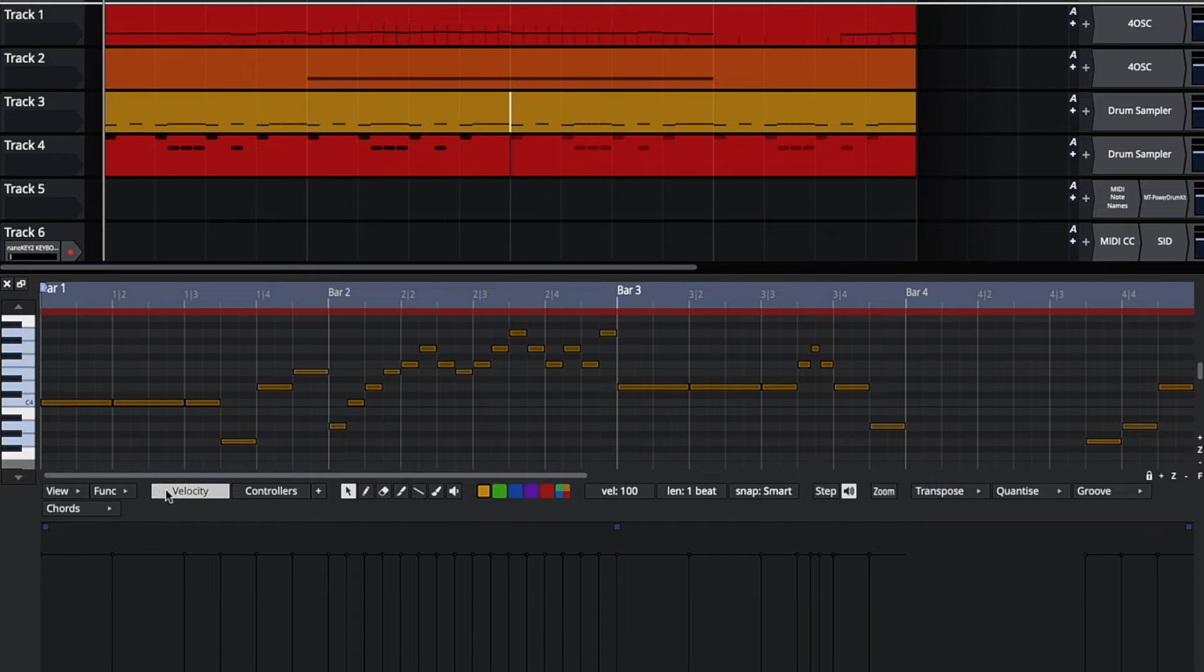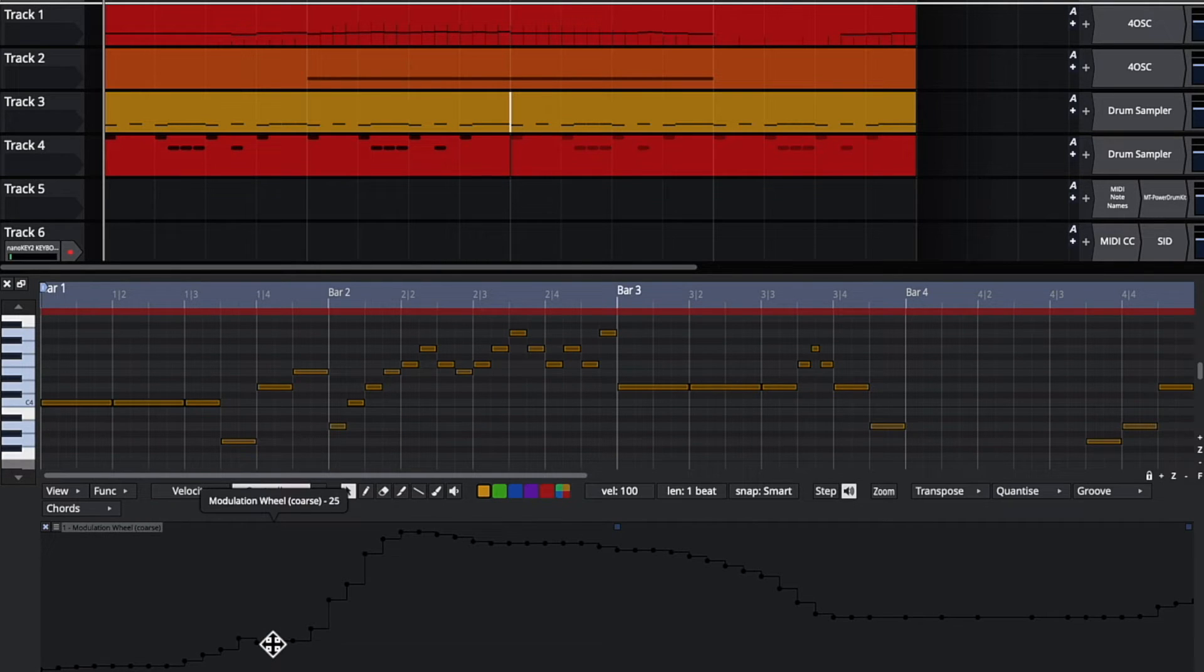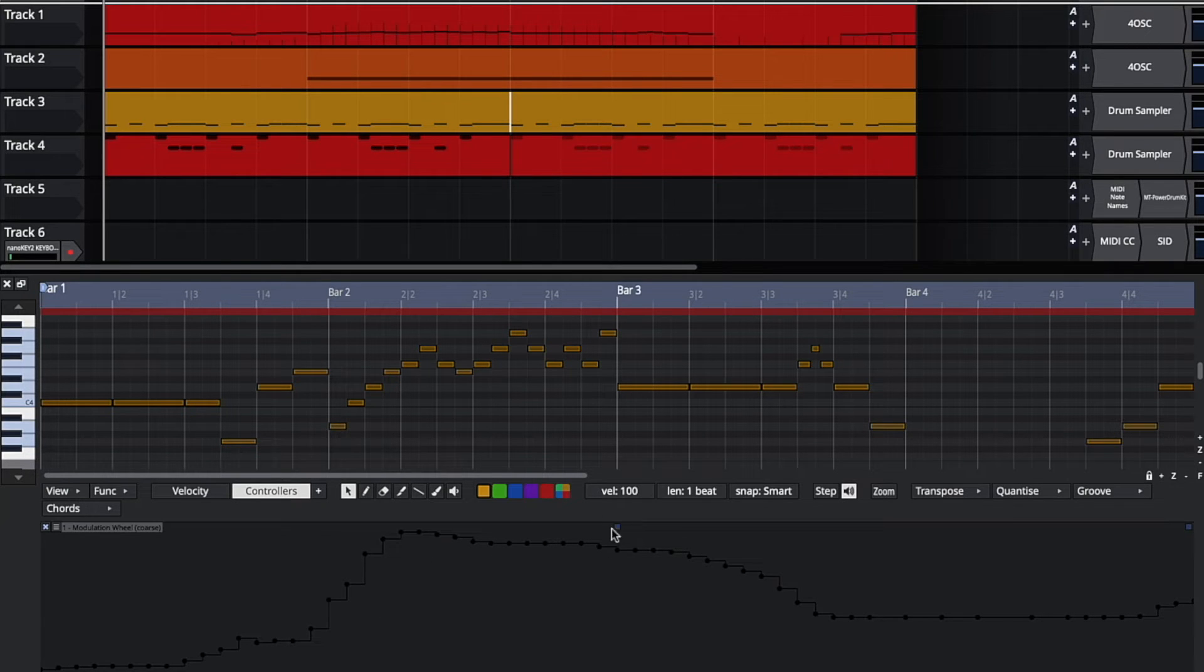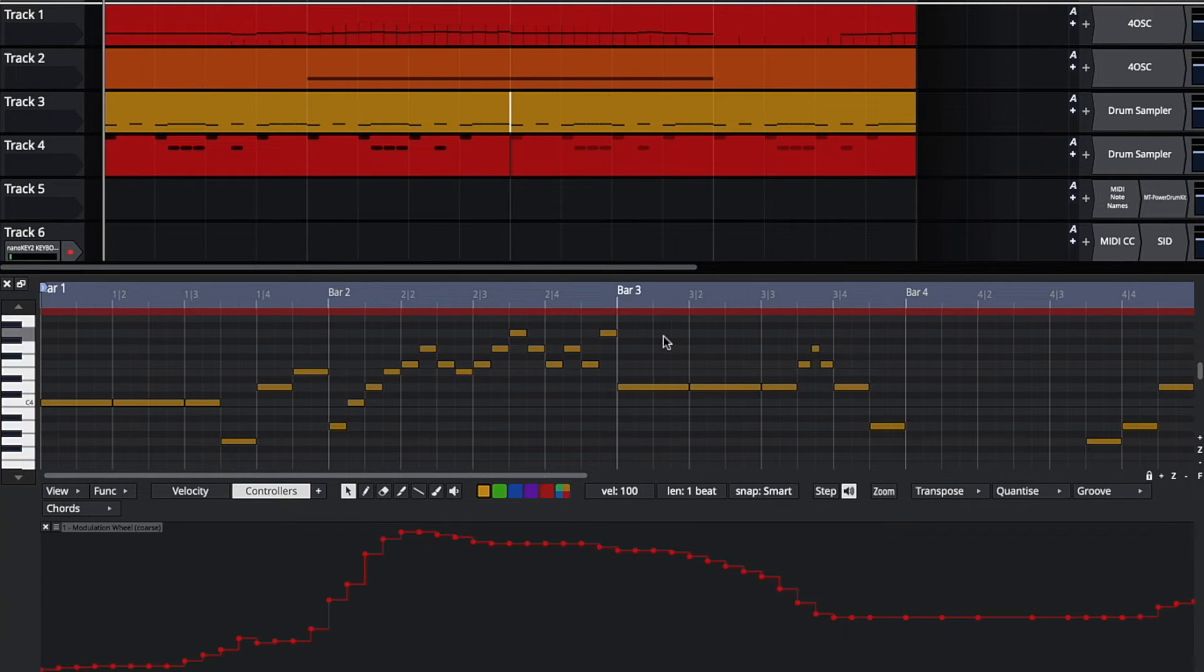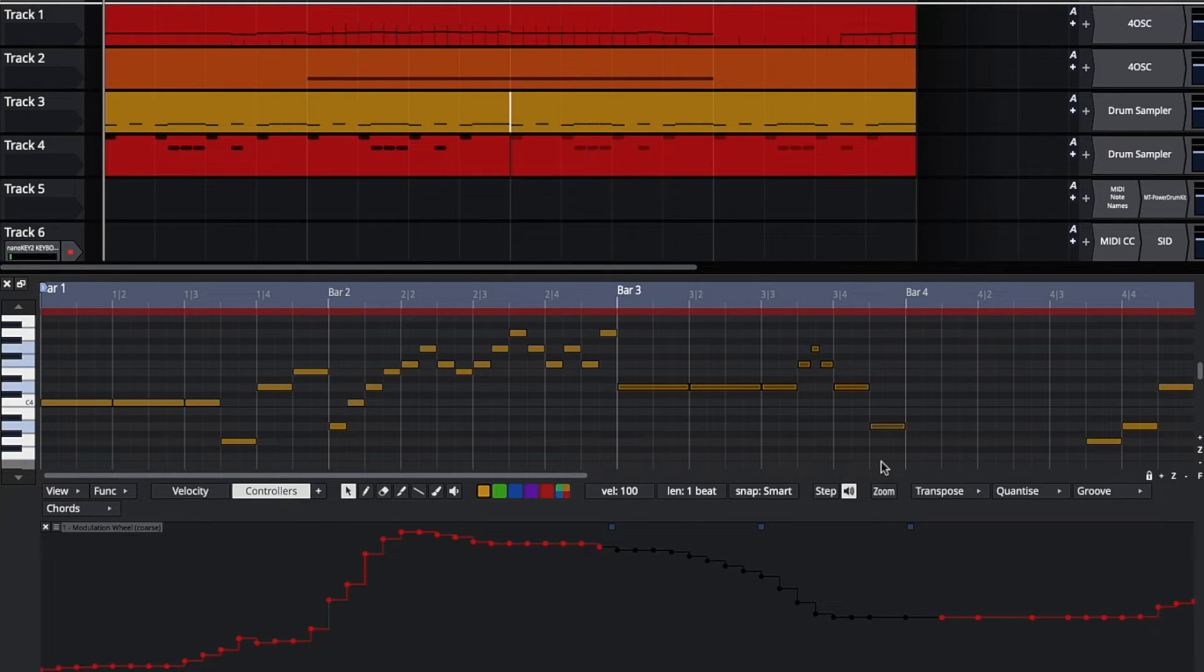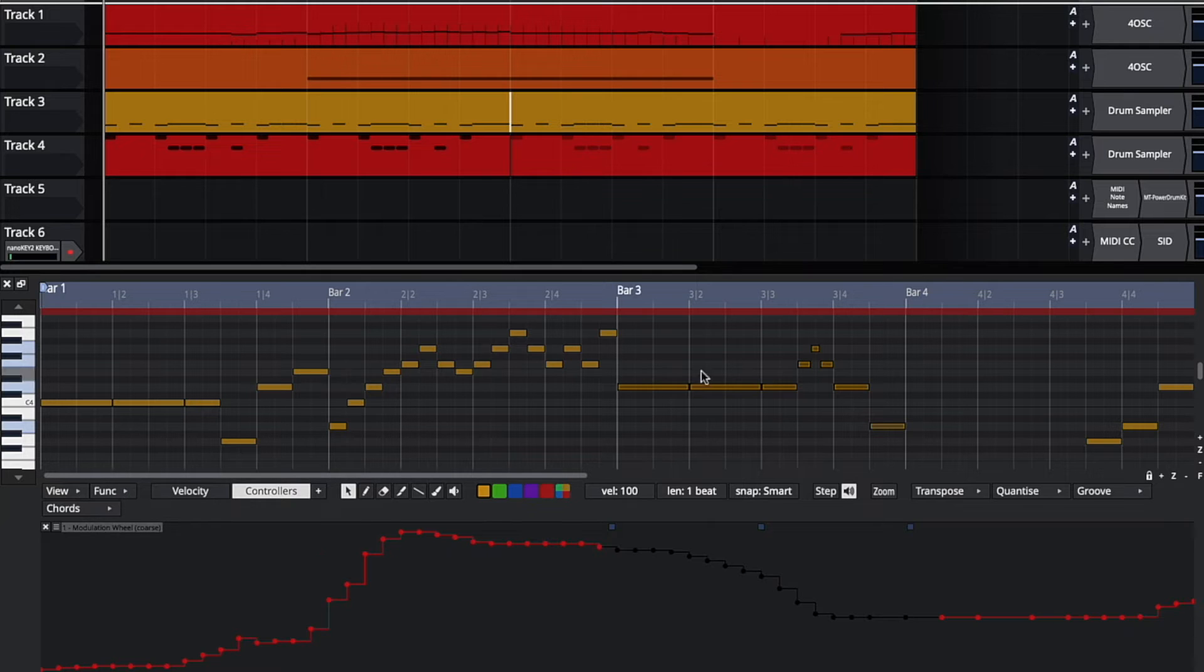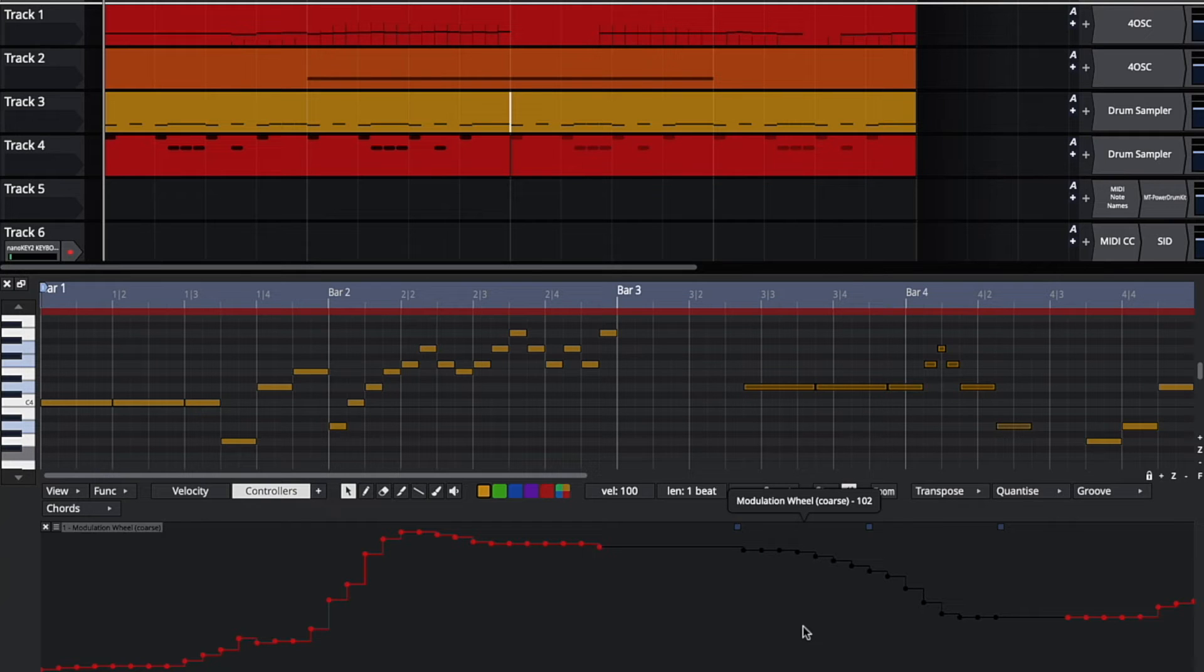Another new feature is controller data follows the notes. So I've entered this note and I have some mod wheel. And if I move the notes, I obviously want the mod wheel to stay in time with the notes. So I go to the function menu, make sure lock CC data to notes is on. And now when I pull these notes, the controller data moves along with them.